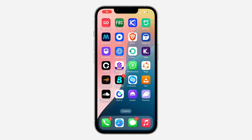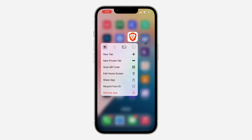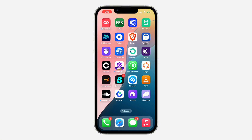Hey guys, so in today's video I'm going to show you how to create a Brave Wallet. The first thing is head over to your App Store or Play Store and download the Brave Browser application.